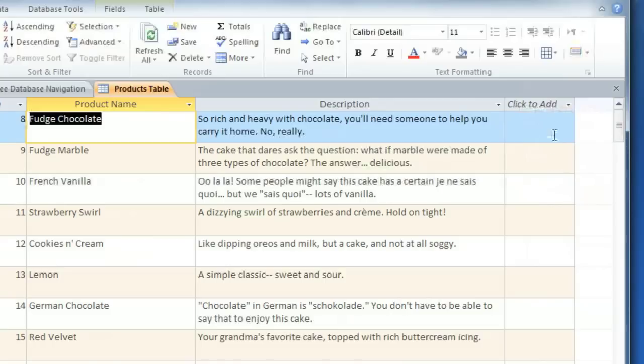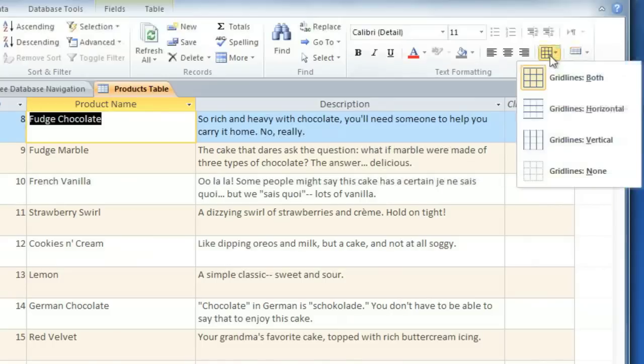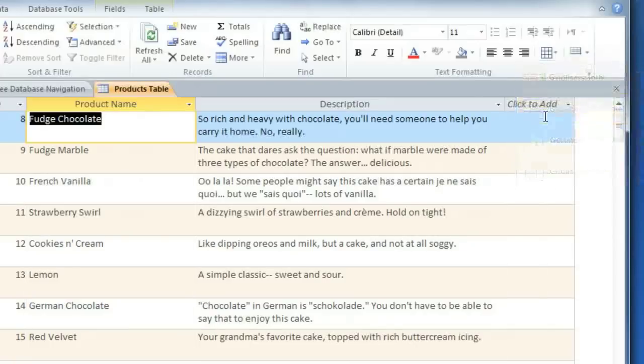You can also control which grid lines are shown, and you can even have no grid lines at all. I'll go with the horizontal grid lines.